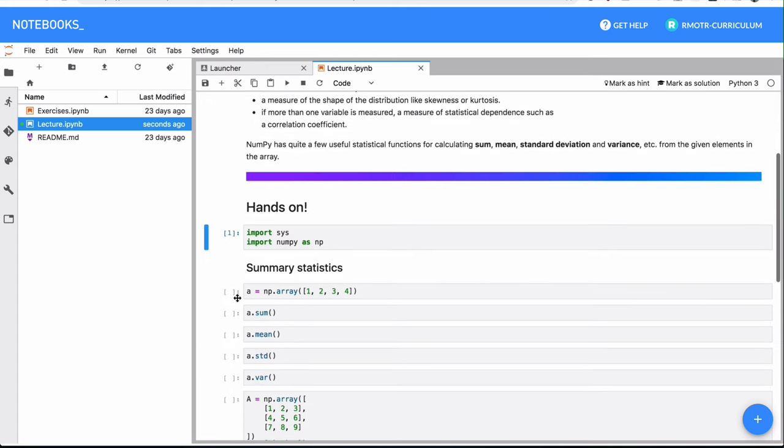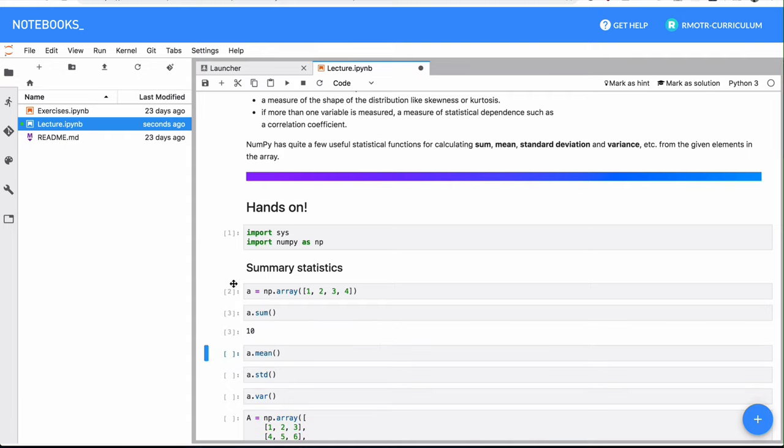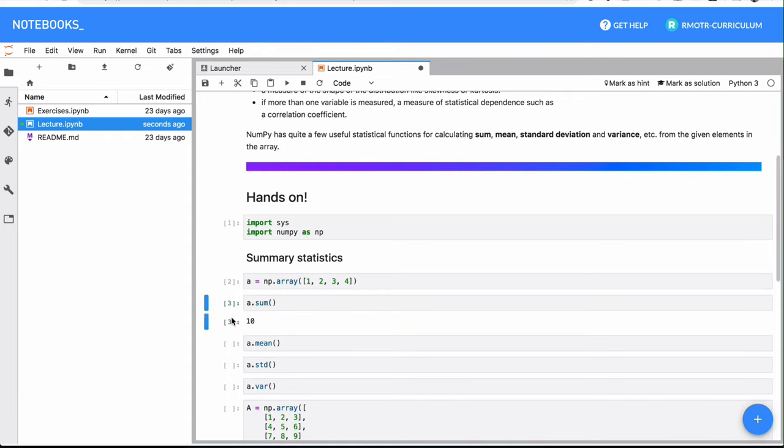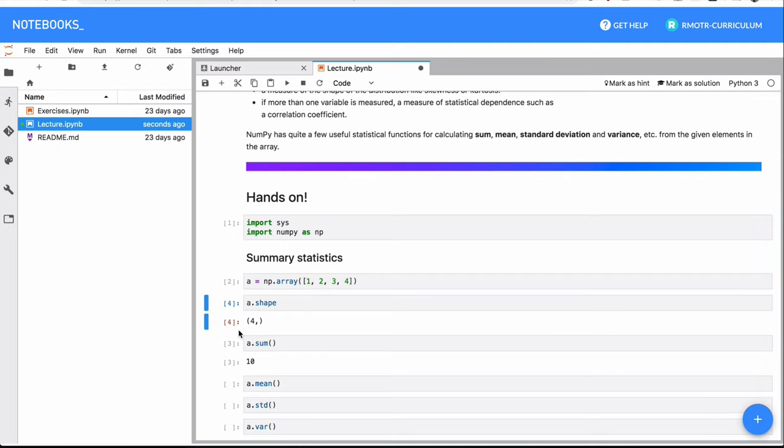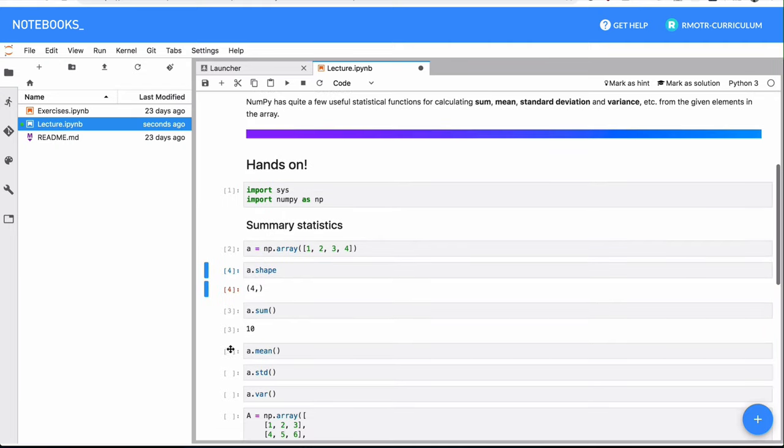The most common ones are extracting the sum or the average or the mean of a given array. In this case, we have a very simple vector, right, an array, a one dimensional array. If you remember the shape, it's going to give us that it's just one dimension.